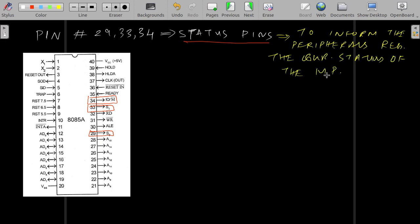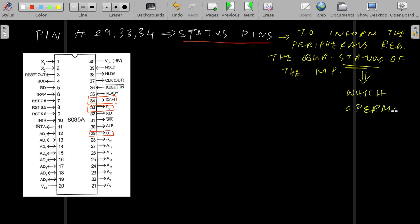By status it means what machine cycle or what operation is taking place. Basically, the processor uses the status pins to let the peripherals know what type of operation is taking place and under certain conditions, some specifications regarding the internal part of the operation which is taking place. Let us see them.